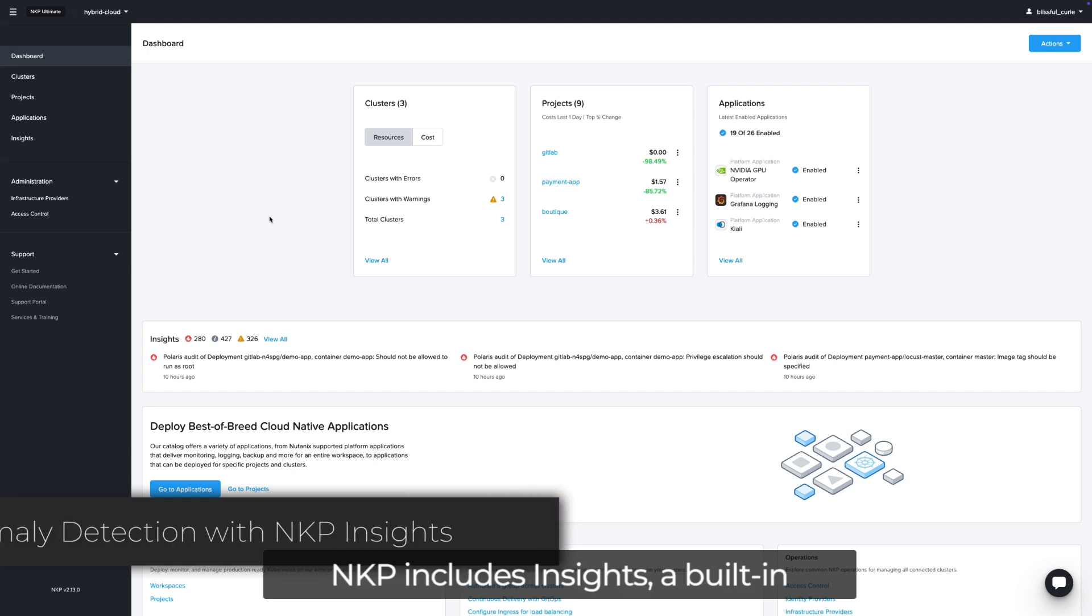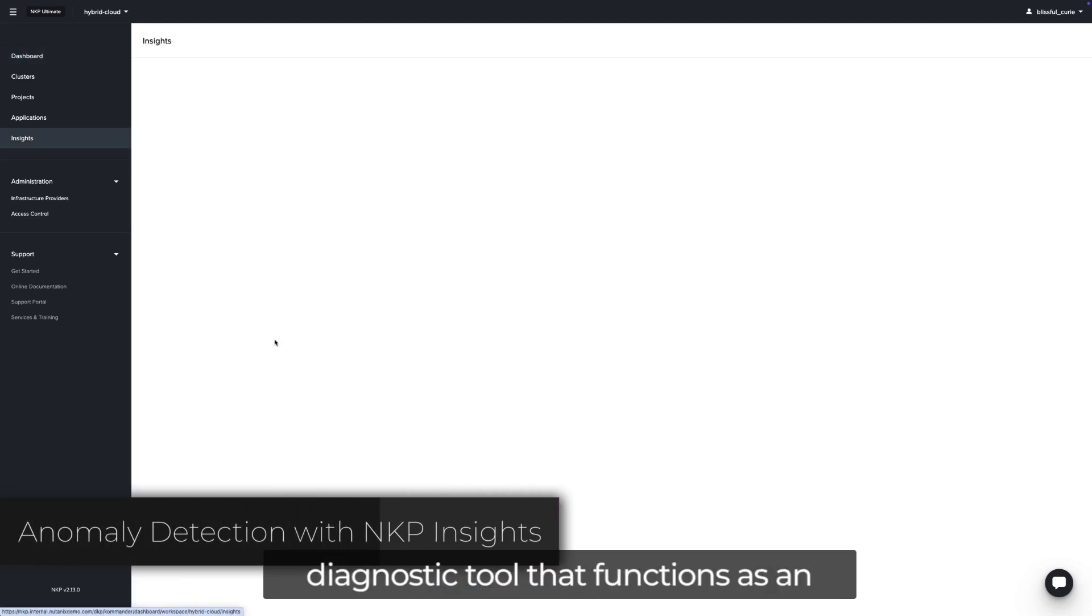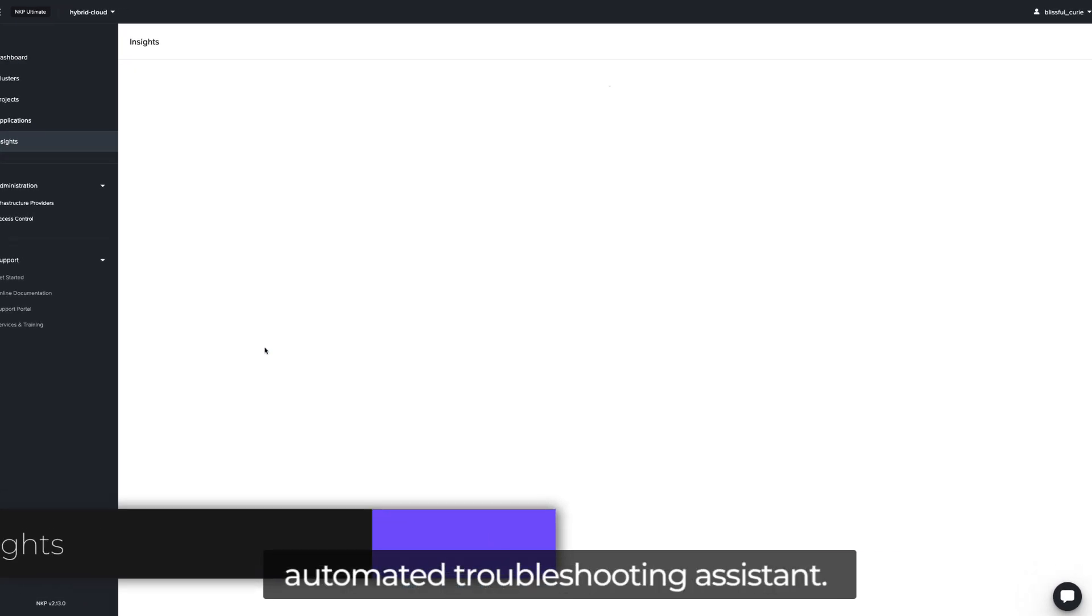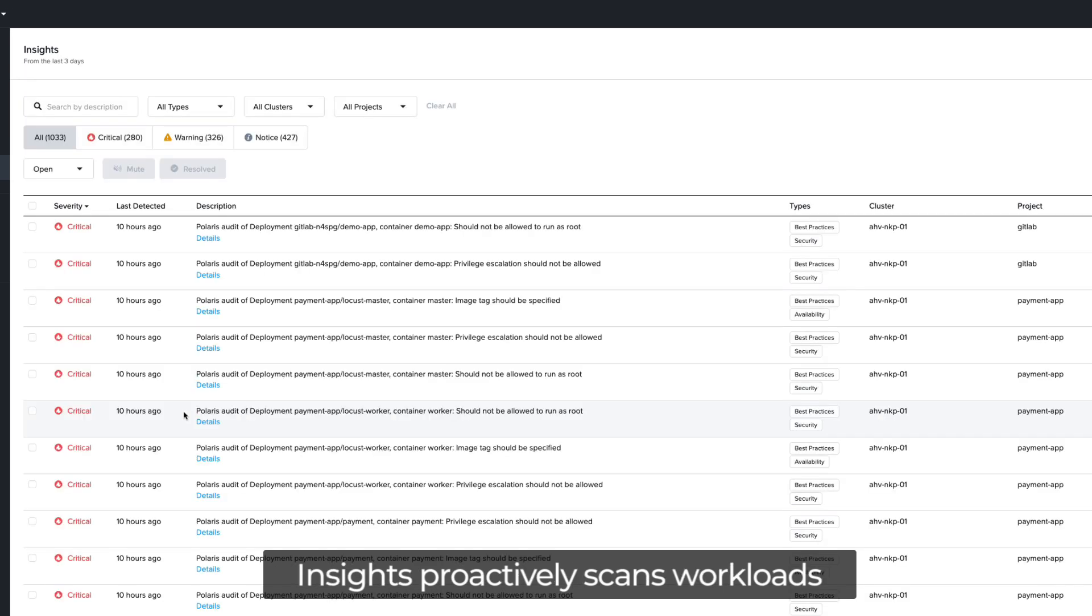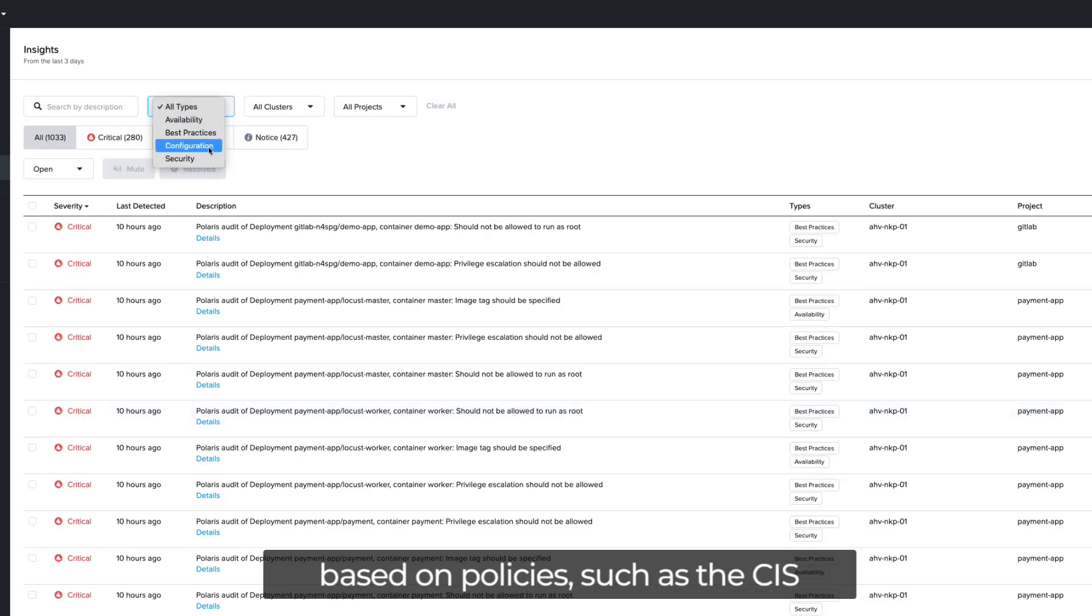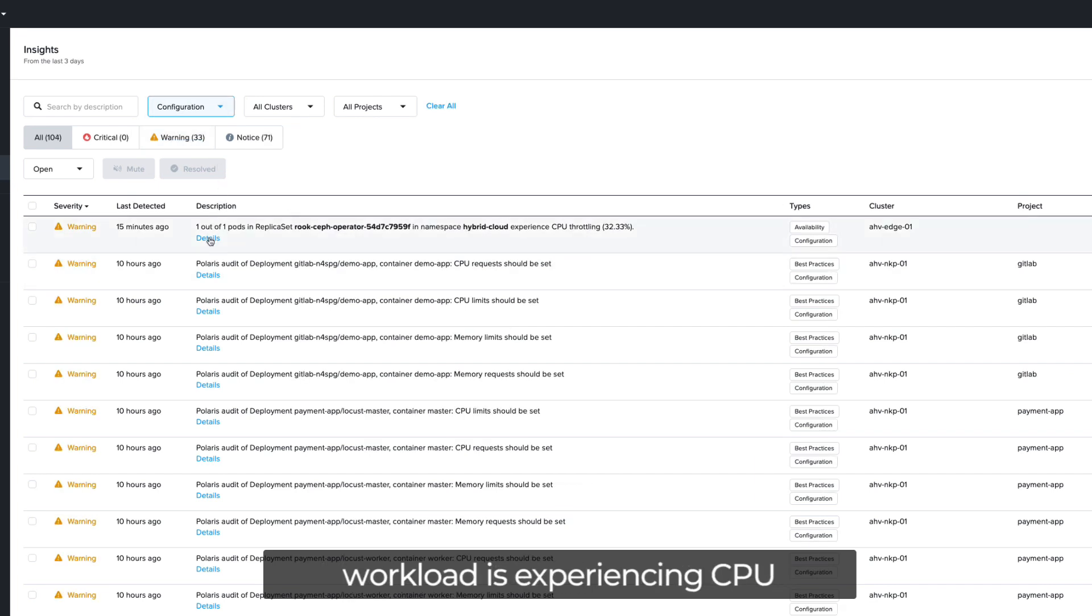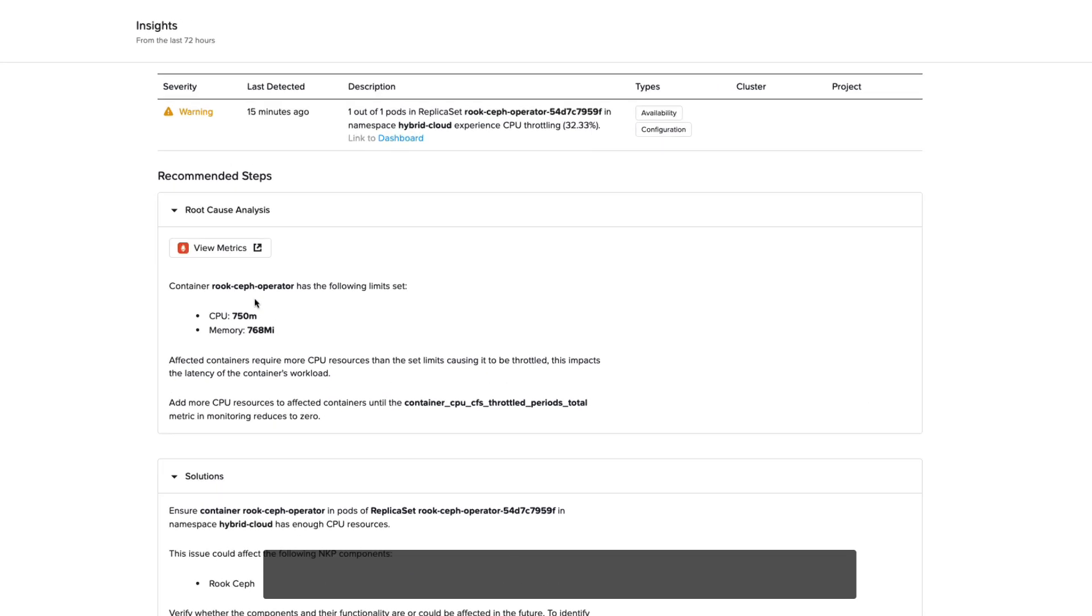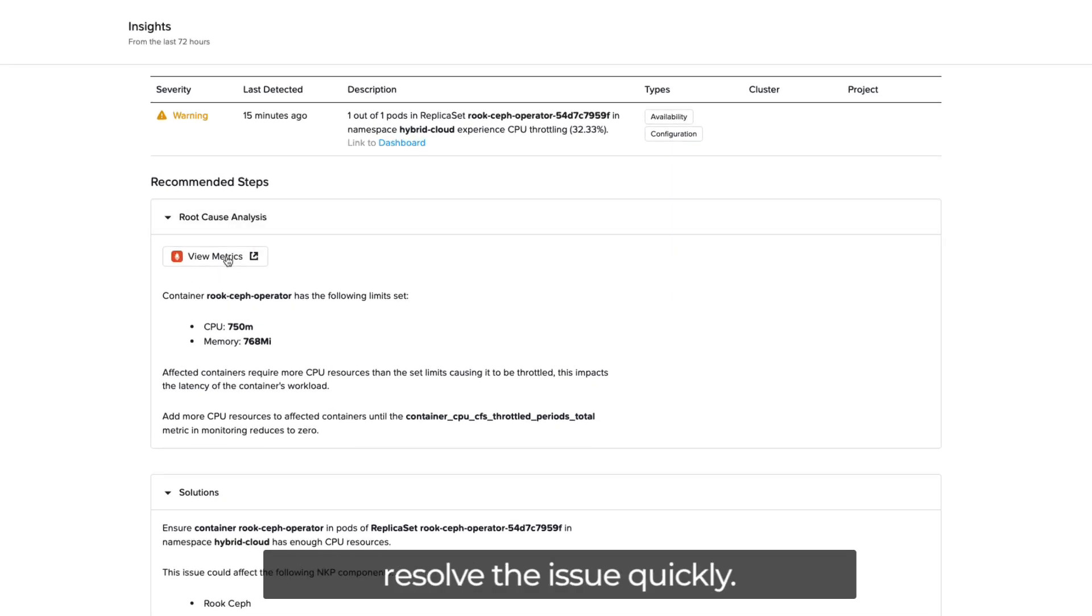NKP includes Insights, a built-in diagnostic tool that functions as an automated troubleshooting assistant. Insights proactively scans workloads for security and configuration issues based on policies, such as the CIS benchmark. In this example, a workload is experiencing CPU throttling. Insights provides root cause analysis and actionable recommendations to resolve the issue quickly.